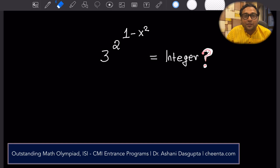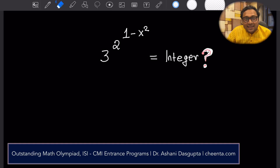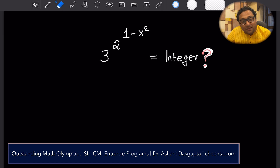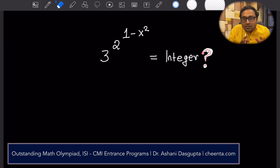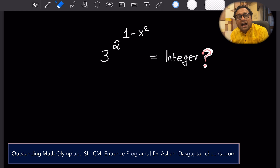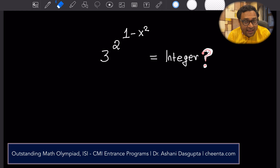Hello children, I hope you are doing beautiful mathematics. In this particular video, we will learn about Algebra for Mathematical Olympiads like IOQM, American Math Competition and so on. We will learn this using a problem from ISI BSTAT BMath entrance.